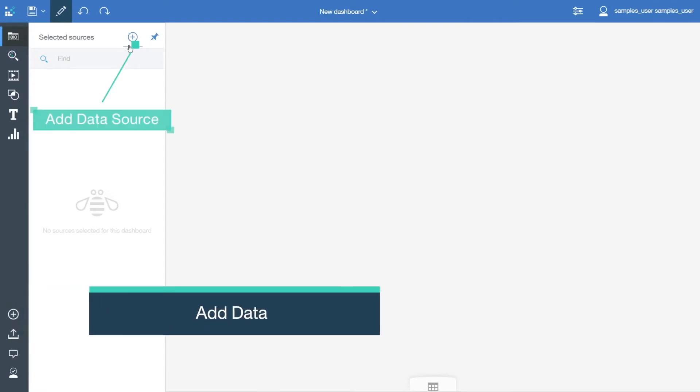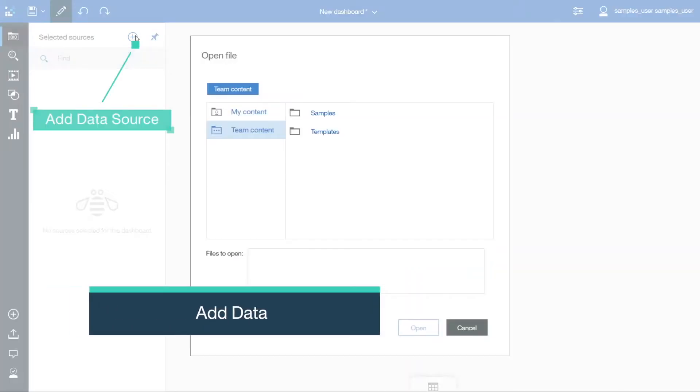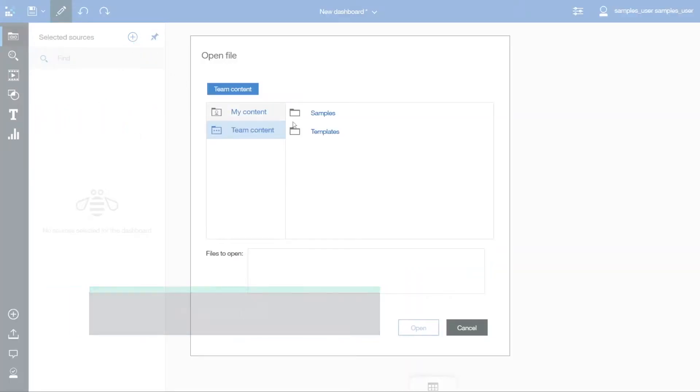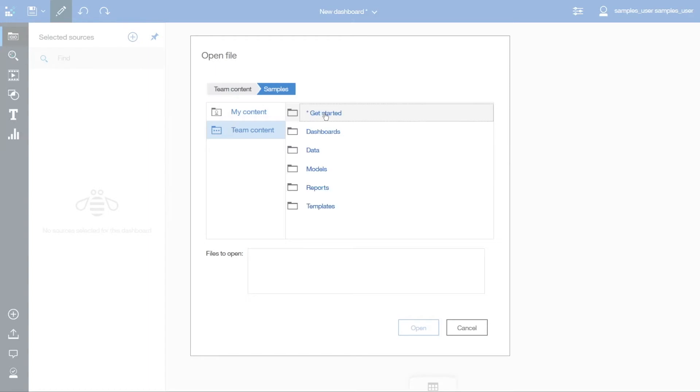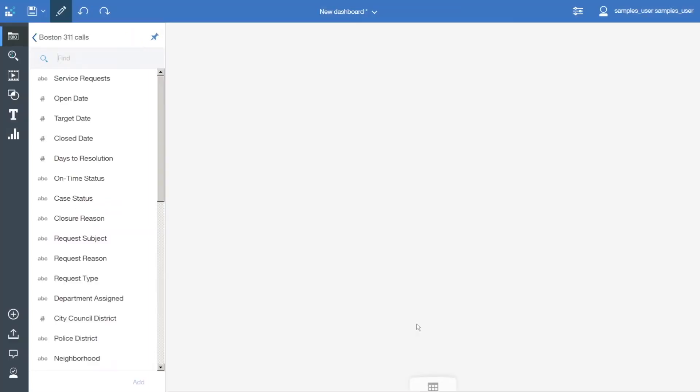To add data, click Add a Source and select Team Content, Samples, Data, Boston 311 Calls, and click Open. This data is from a previously uploaded file.